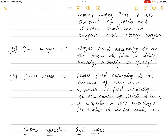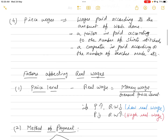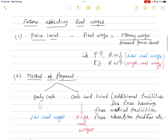Now moving on to the main question: what are the factors affecting real wages? The first factor is the general price level. The formula is: real wage = money wage divided by general price level. If the price level increases, real wage decreases, and if the price level decreases, real wage increases — assuming money wages remain constant.